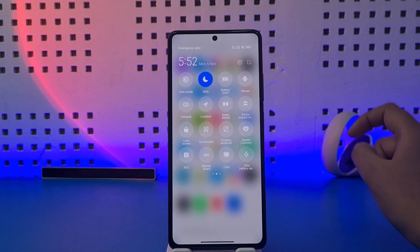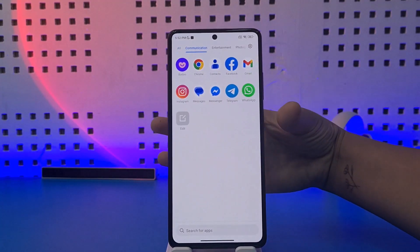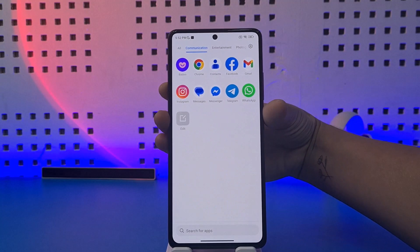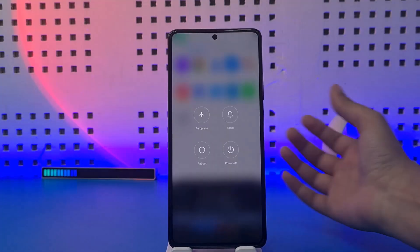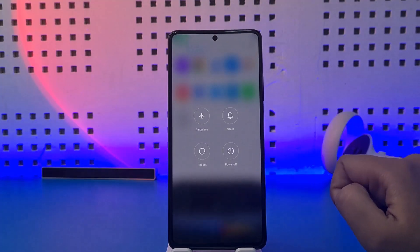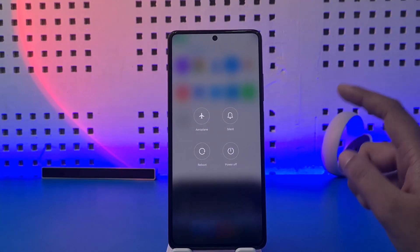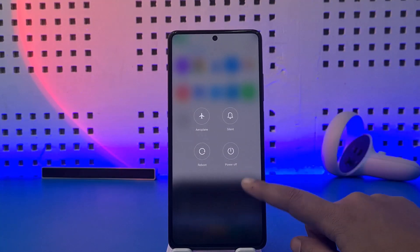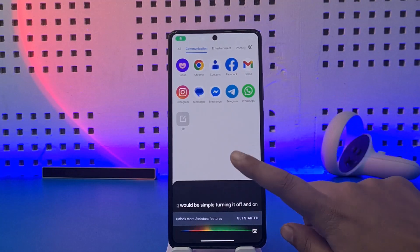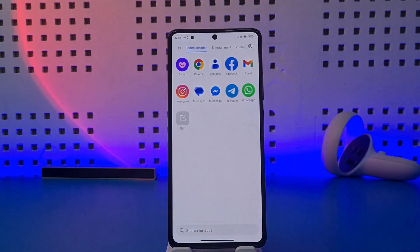The other thing would be to simply restart your device — go ahead, long press and restart your device once. Then go ahead and turn on your cellular data. First thing would be simply turning it off and on, and the third would be restarting your device.